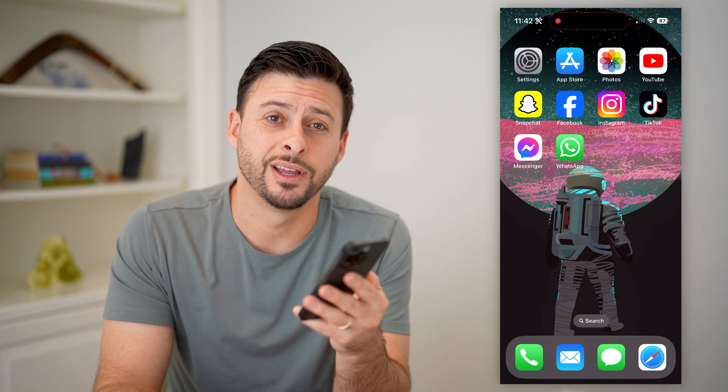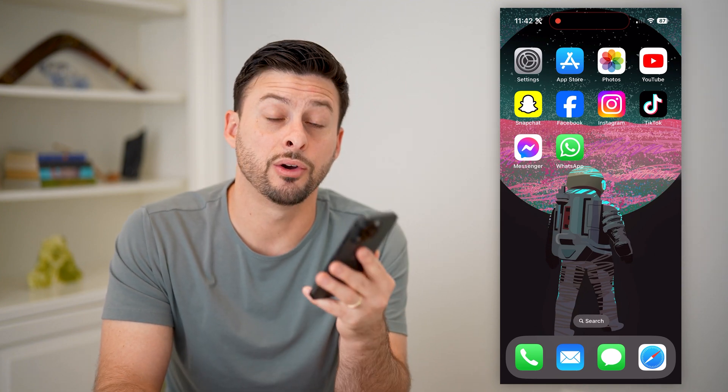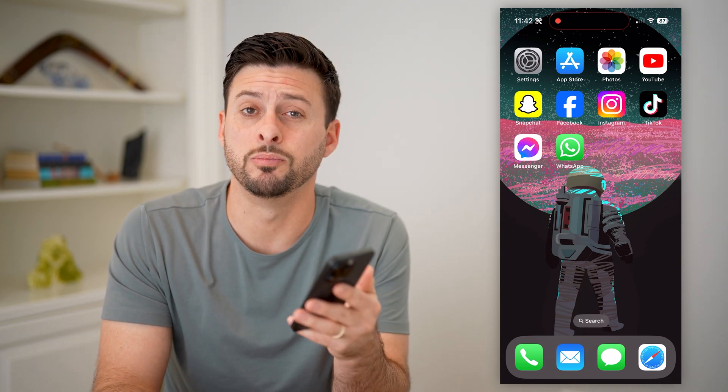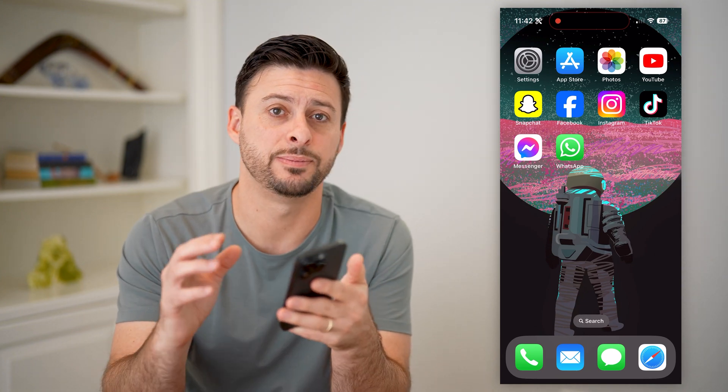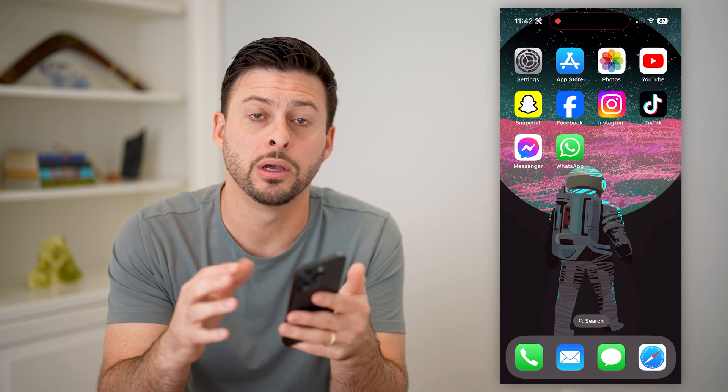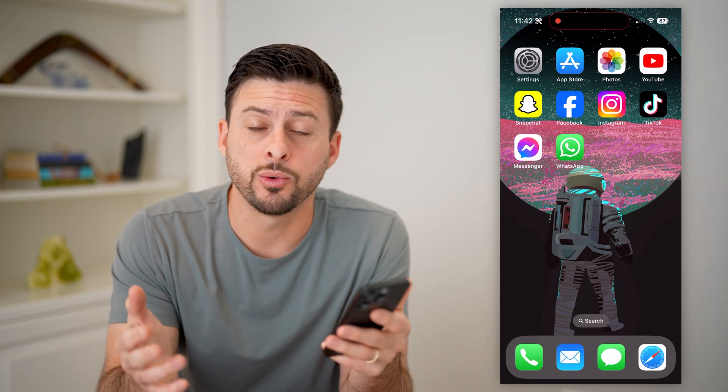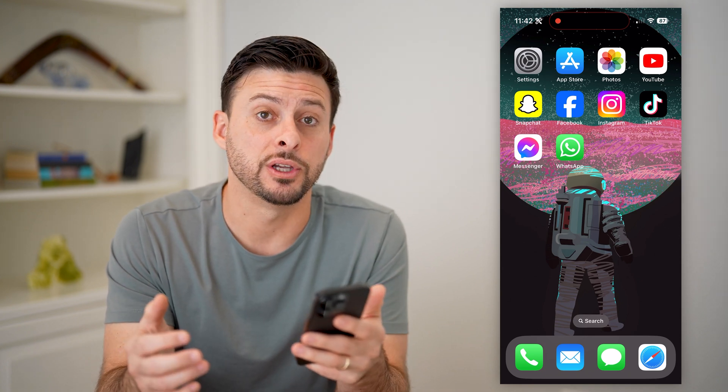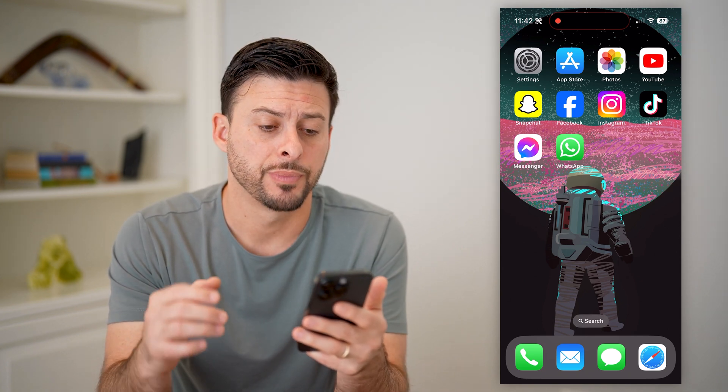Hey guys, Trevor here, and in this video I'm going to show you how to block one specific app on your iPhone. It's pretty quick and easy, so let's jump right in.